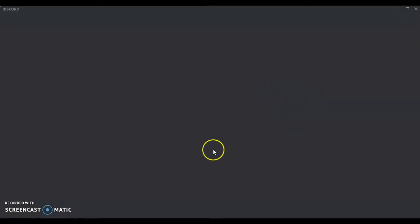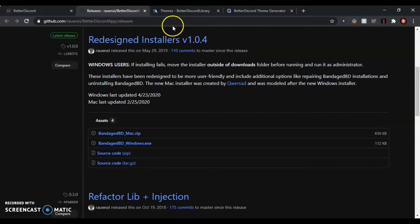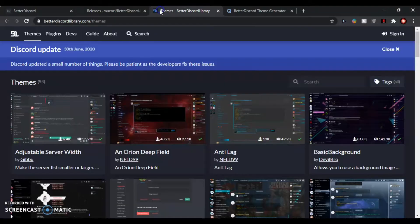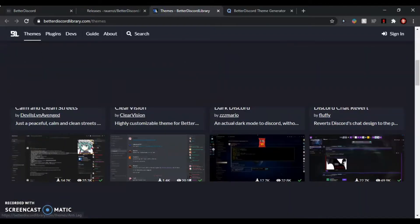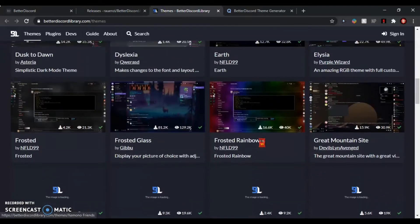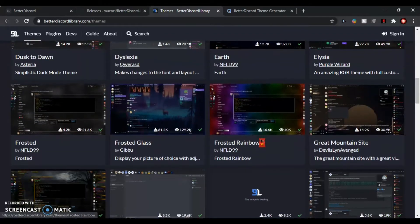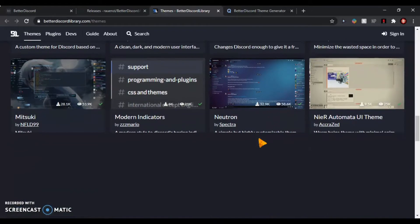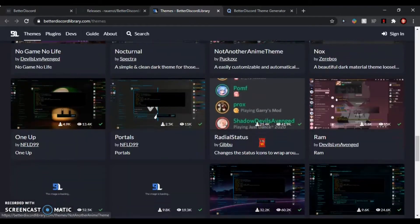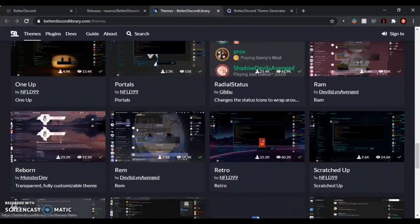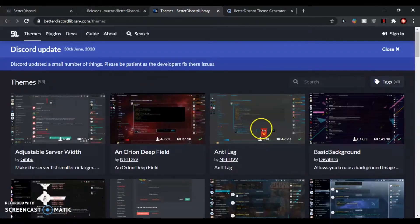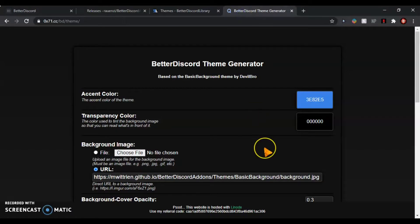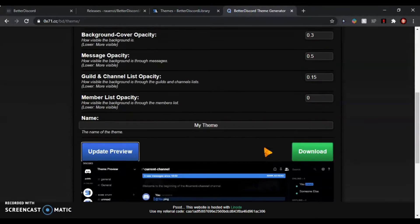I might as well show you the themes while we're waiting. So there's tons of themes here, but I'll be showing you how to make your own themes like I showed you in the beginning with my own custom theme. Of course, my own theme isn't on this website. You're going to use this website, which I'll show you how to use soon.